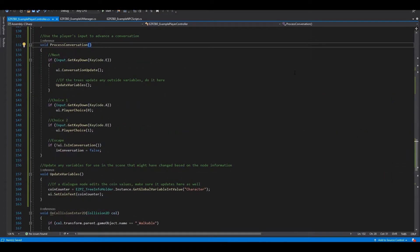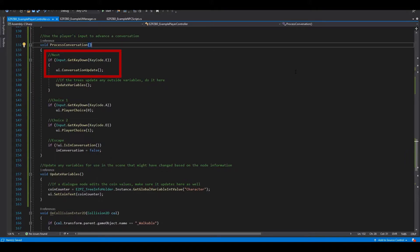Inside Process Conversation, we can use the Conversation Update function from our UI Manager to advance the conversation dialogue.